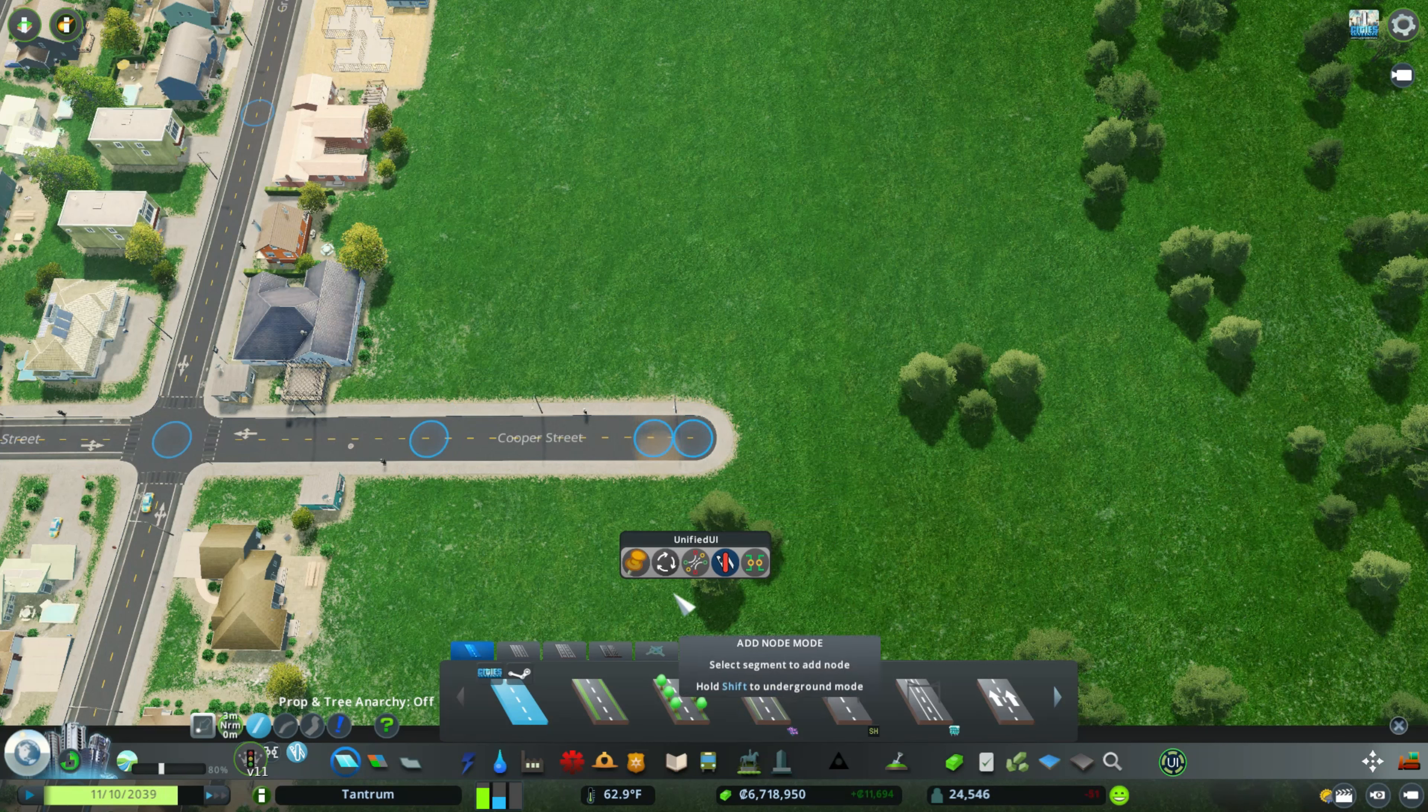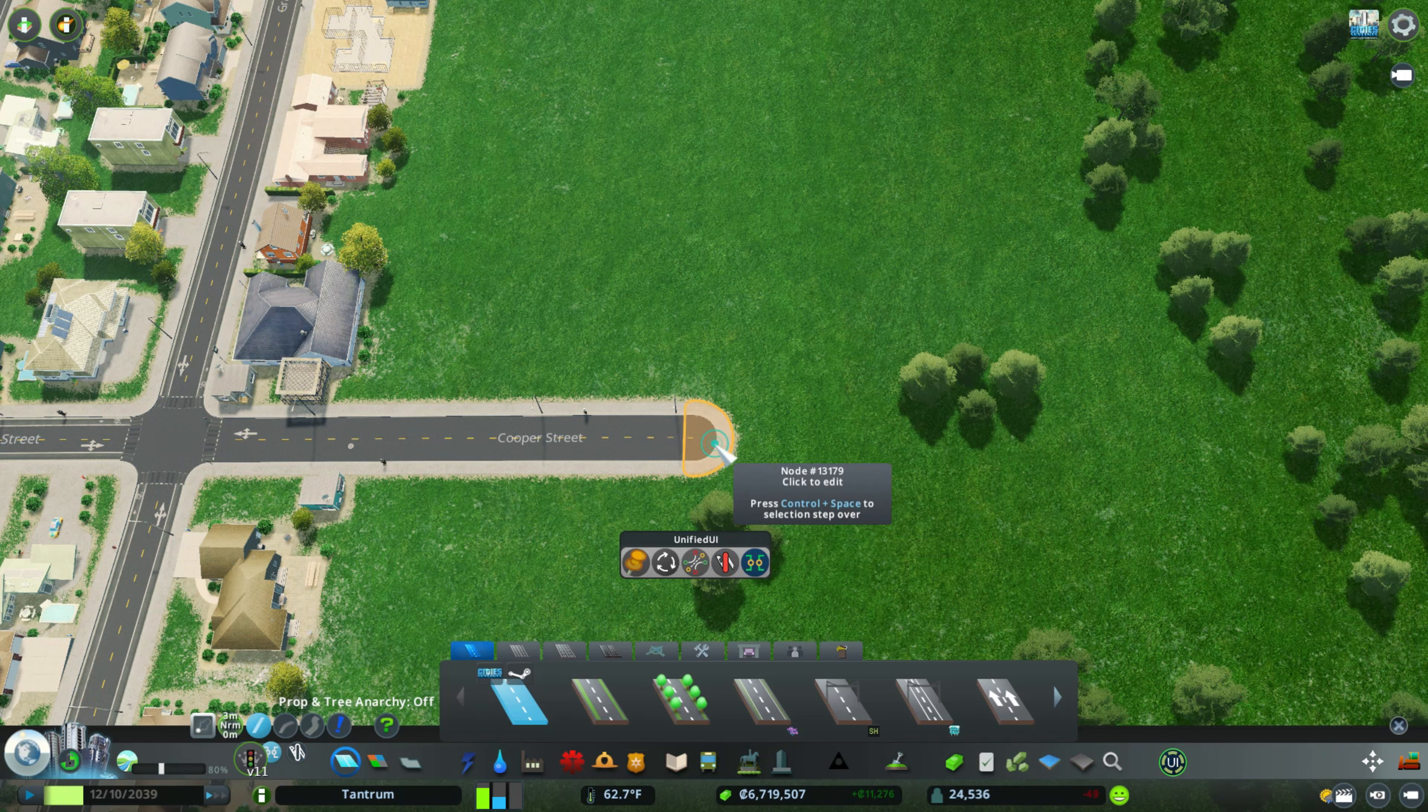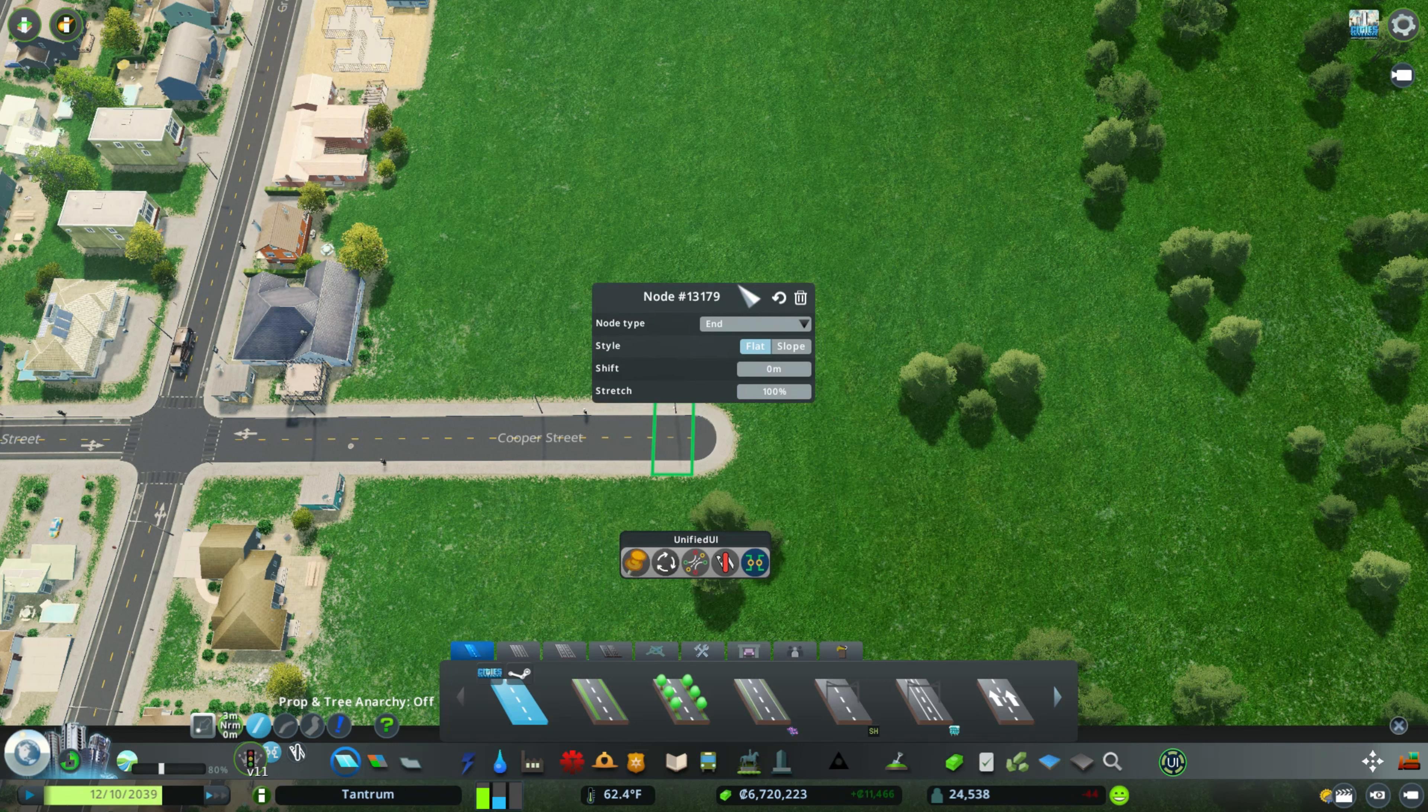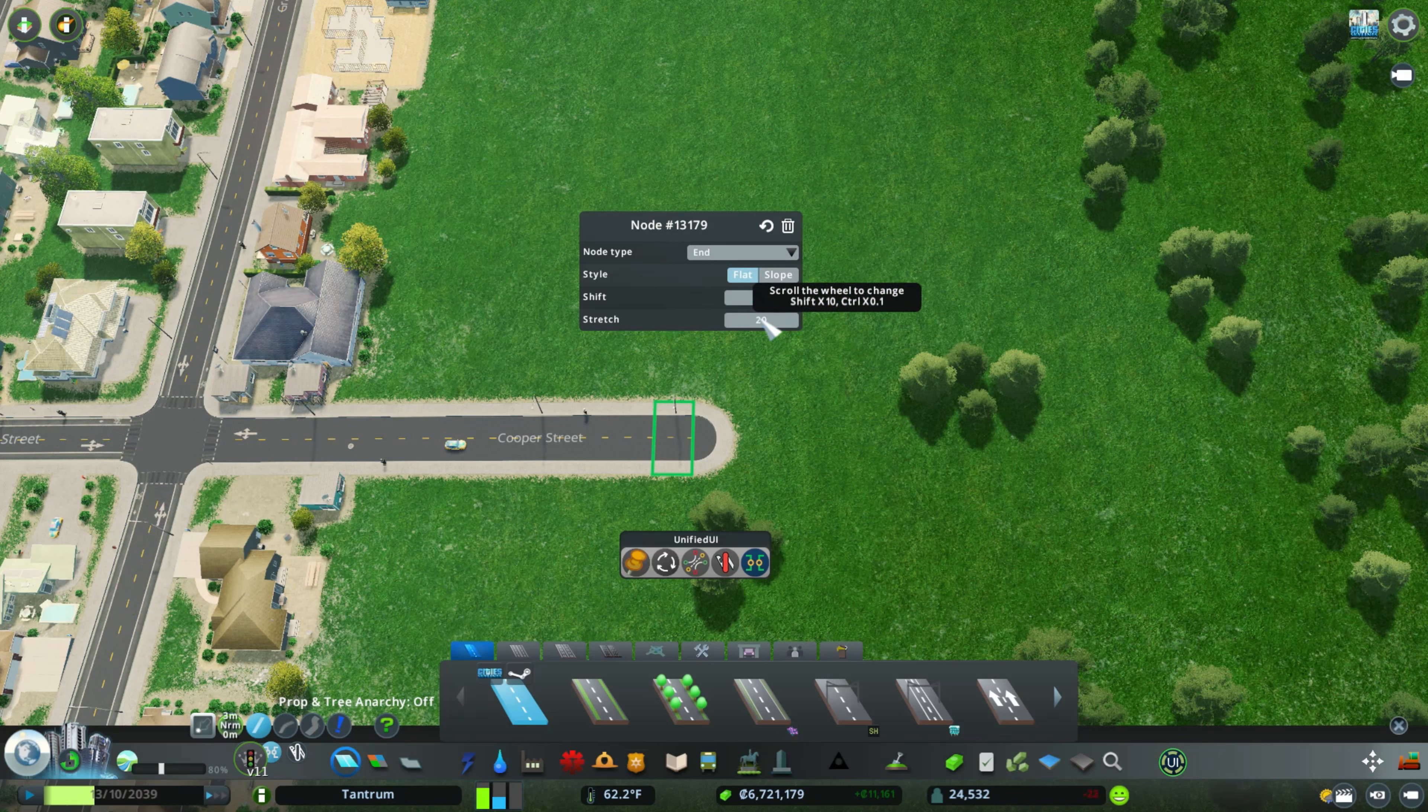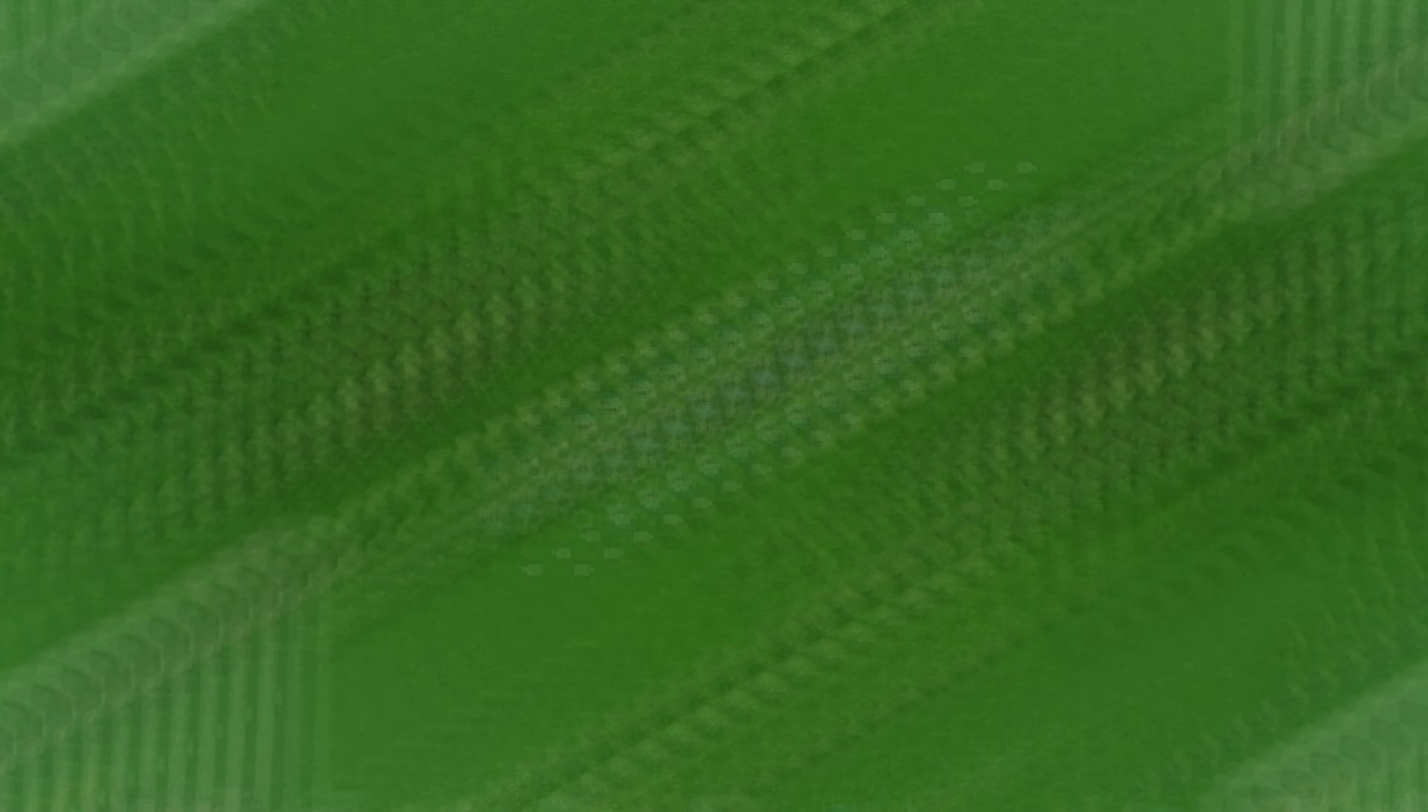So we added another node to this street. The next thing we're going to do is grab the Node Controller mod, and we're going to click the very end. You're going to see over here, I'm going to swing this down here. You're going to see the Node Controller options that we have. We're going to stretch this to about 200%. There we go. So now that we have that in place.